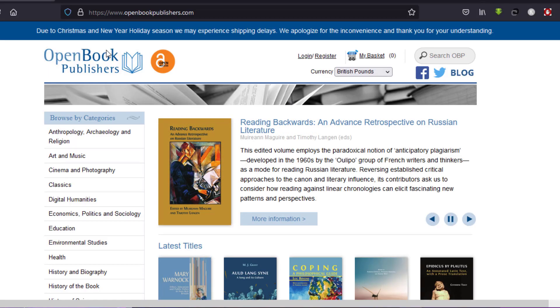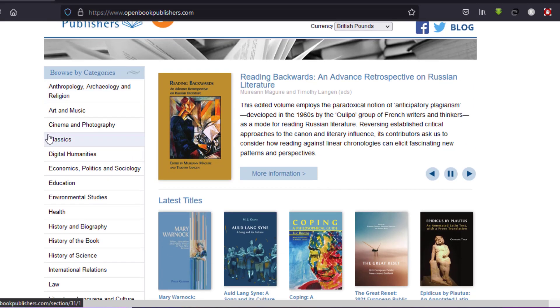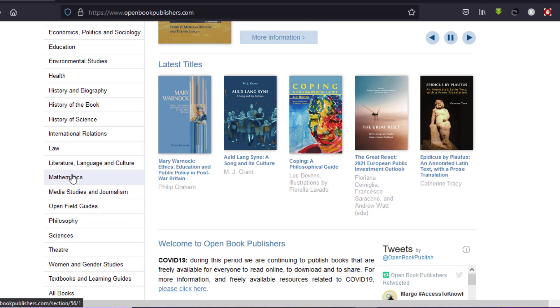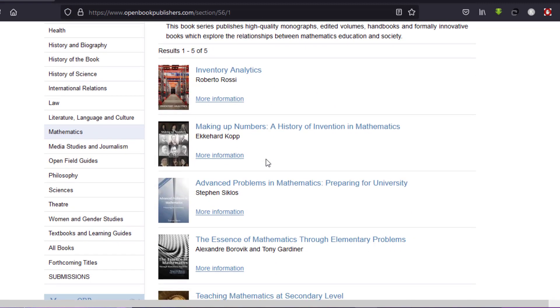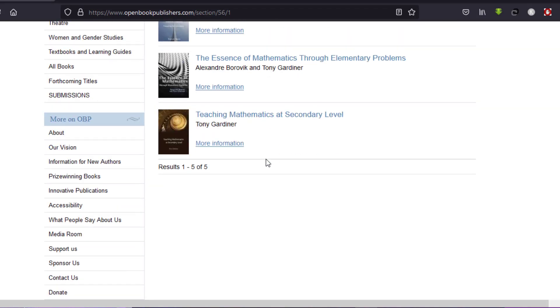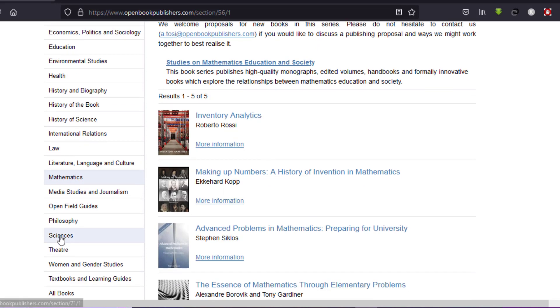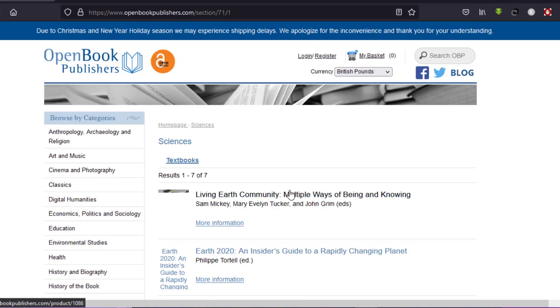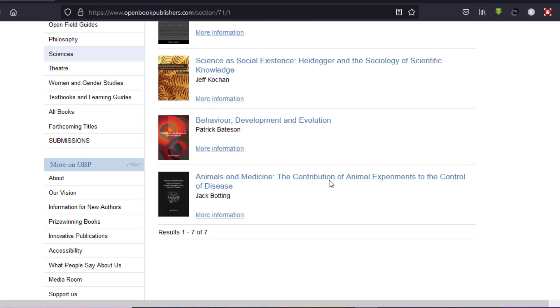Moving on to number seven, we have openbookpublishers.com. As the name suggests, Open Book Publishers gives you access to open-source ebooks. The website has very easy navigation, lots of free ebooks, and you can search books by categories. You can look at the authors, the description, and the contents of the book even before downloading, so you get a clear picture of what you want.